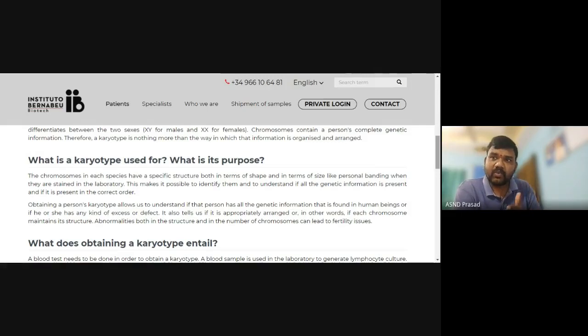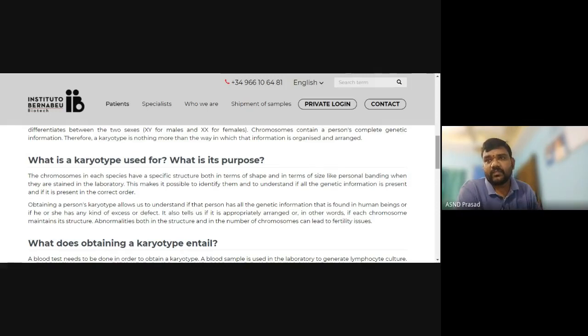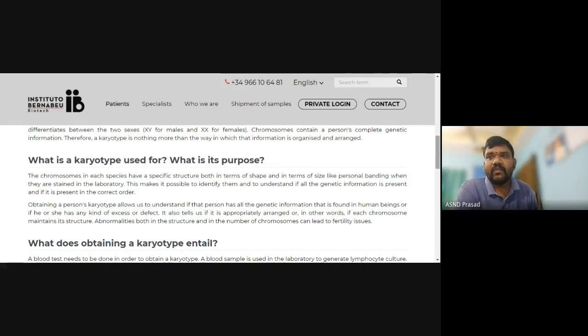For example, double X chromosome or single X chromosome can cause female infertility problems. Changes in male and female sex chromosomes lead to fertility issues.